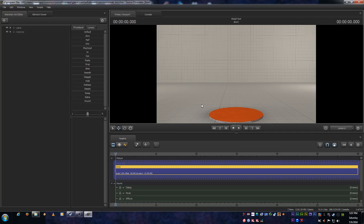Now this is my first Source Filmmaker tutorial, so bear with me on this. I'll try and make it just as short, sweet and straight to the point as I possibly can. So with that, let's get started.